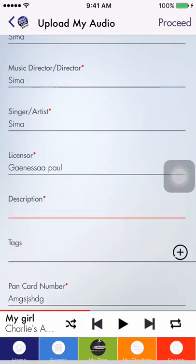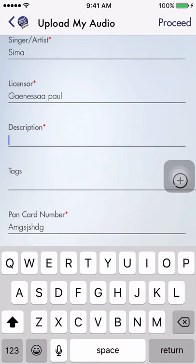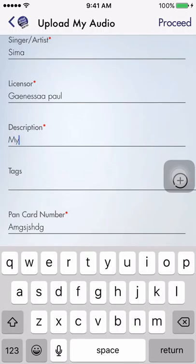Here I need to enter my Description. I clicked on Proceed without entering the details on a mandatory field called Description, so what happened? It flagged the missing mandatory field.